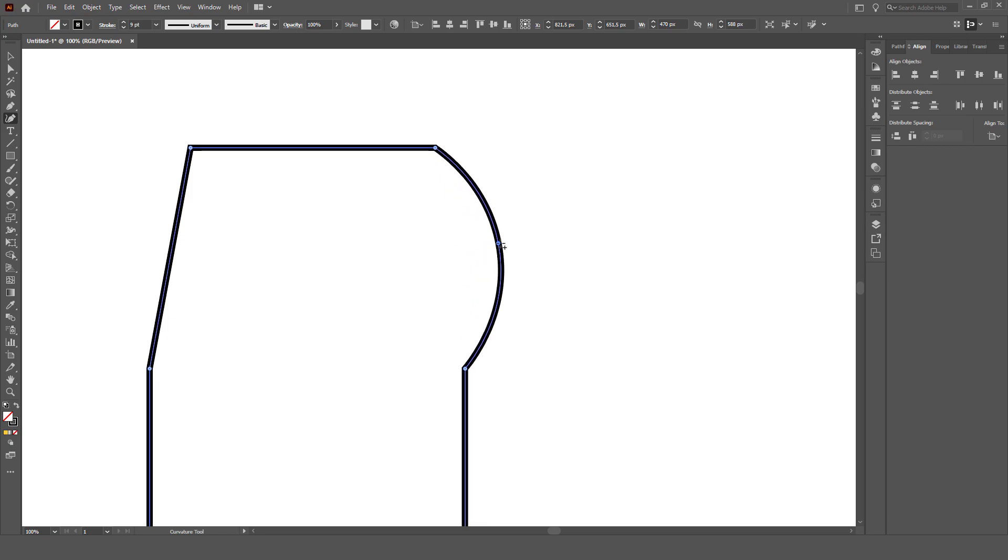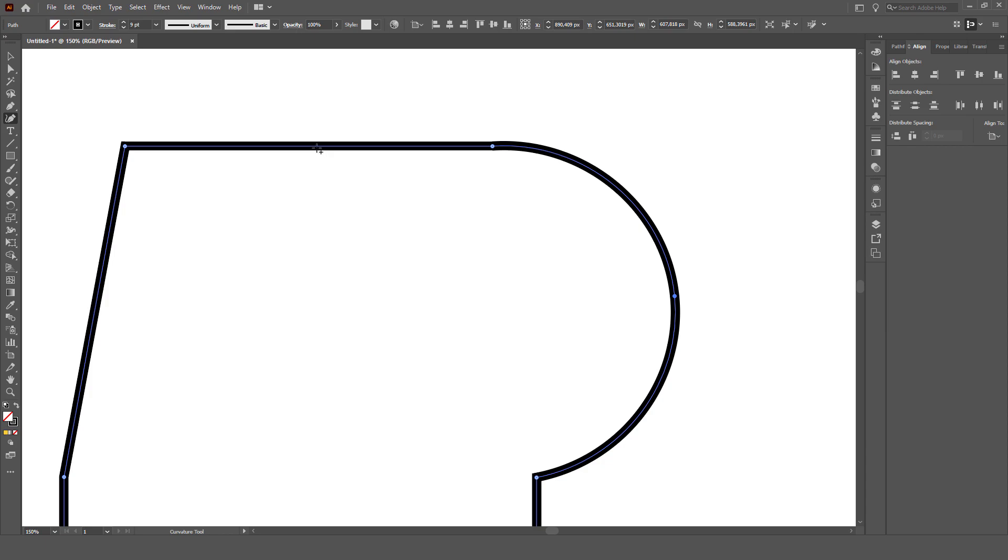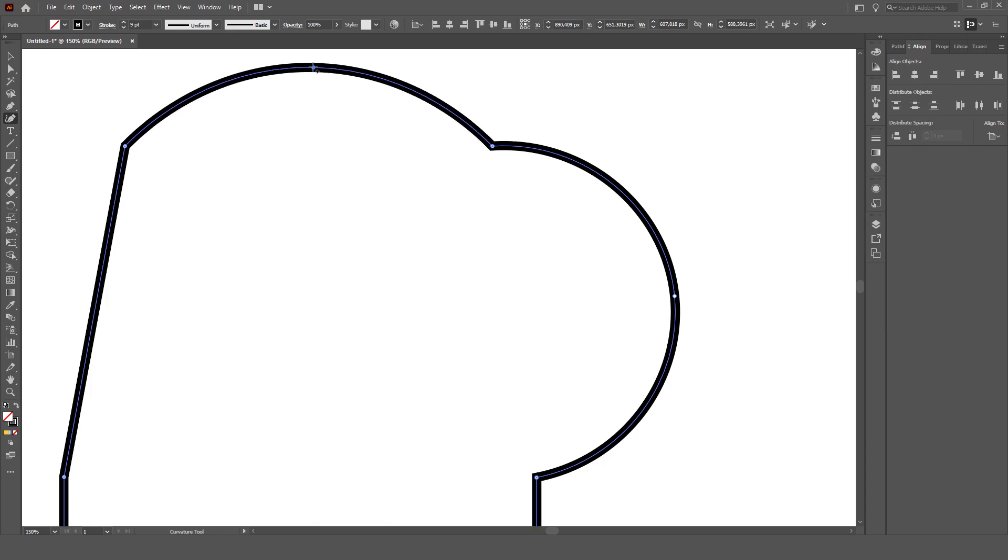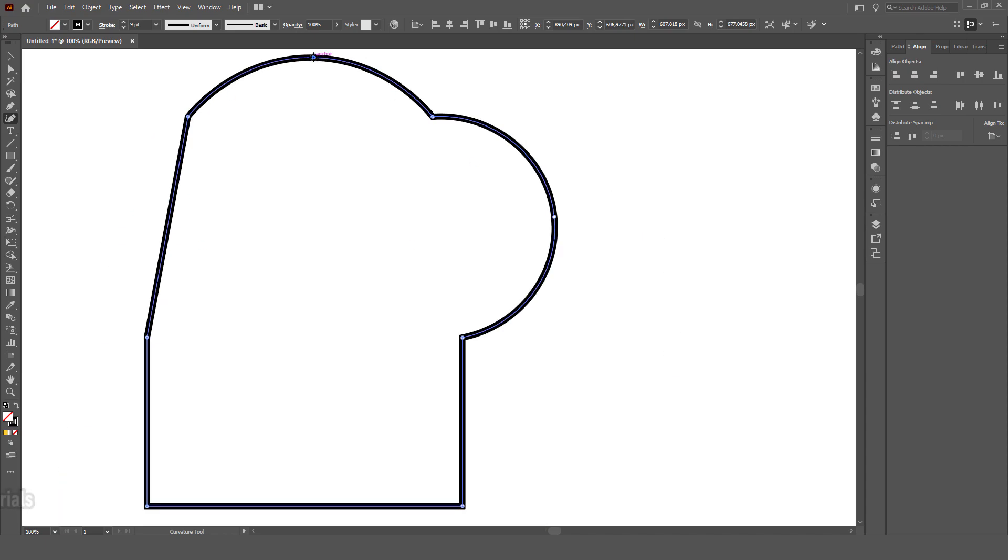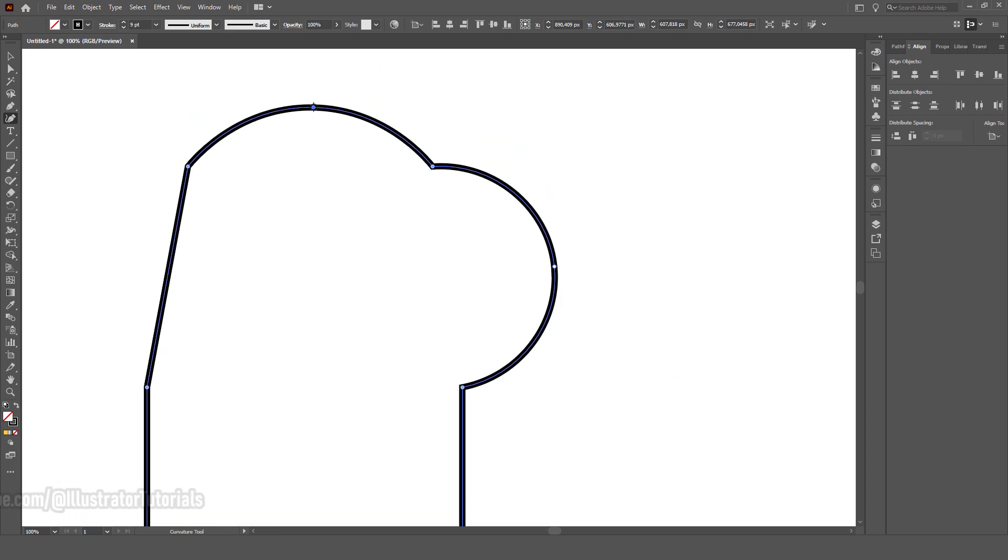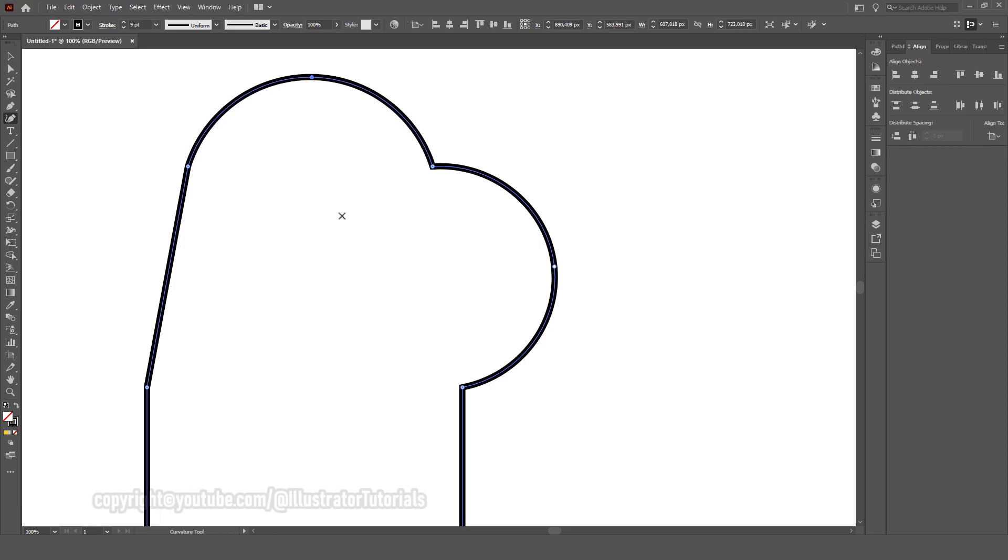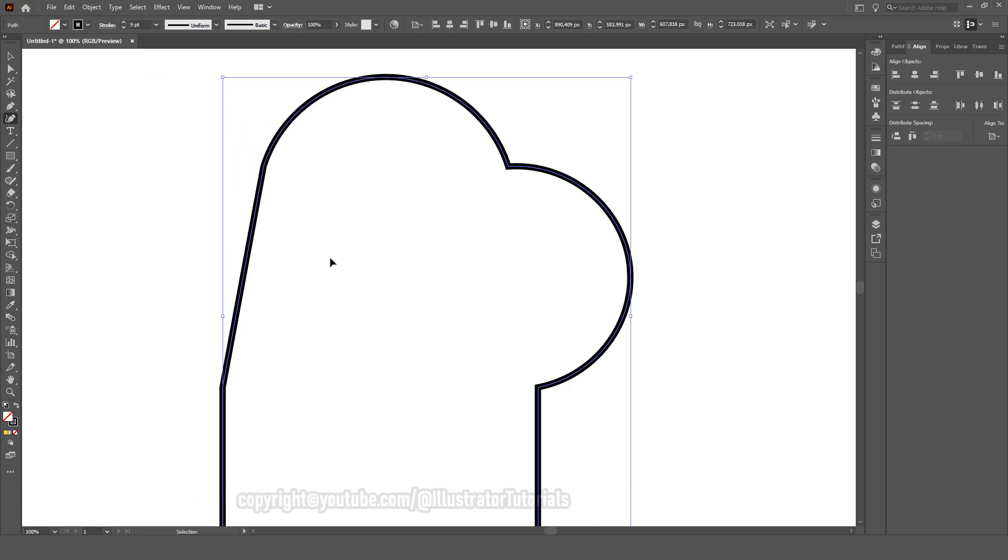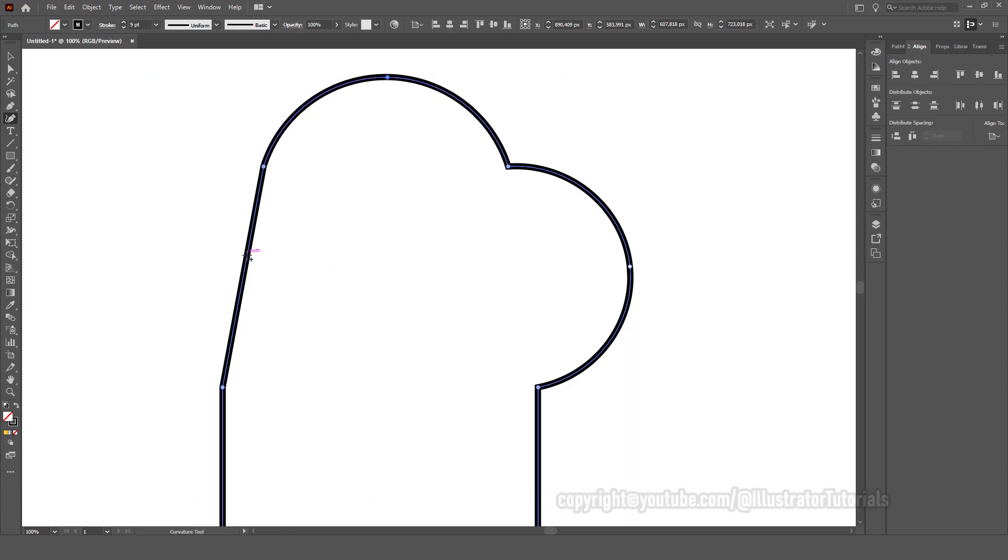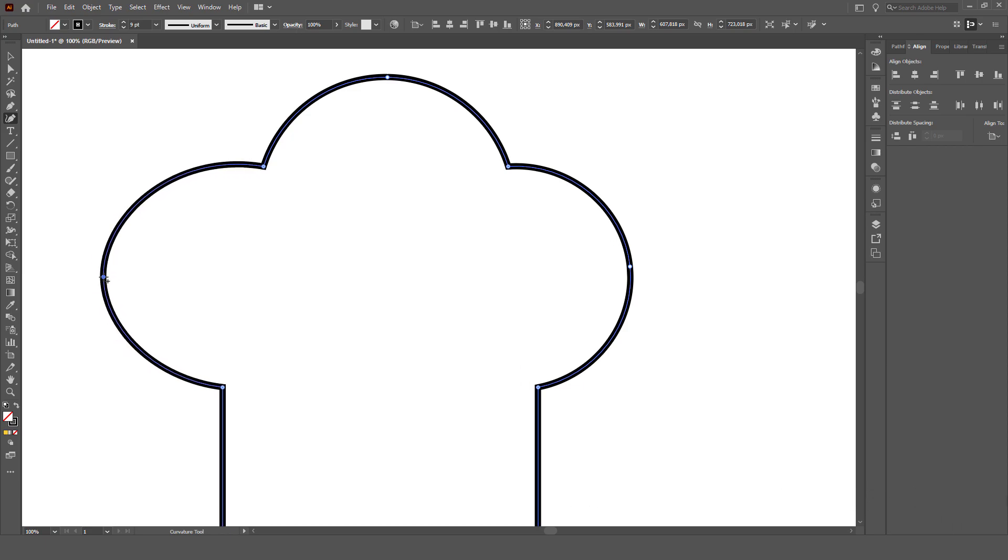The curvature tool is for creating new anchors. When you create a curve, you actually create a new anchor.